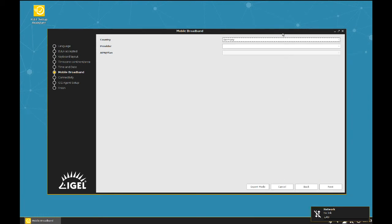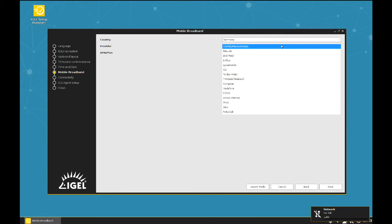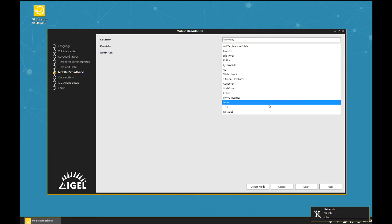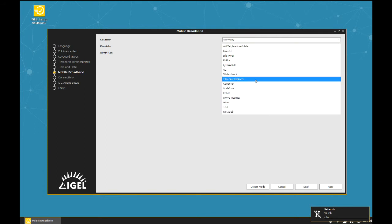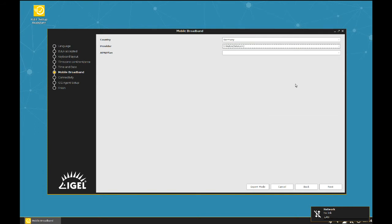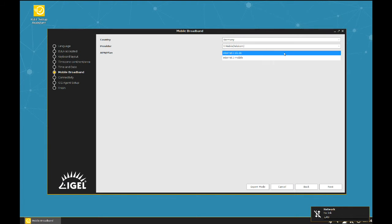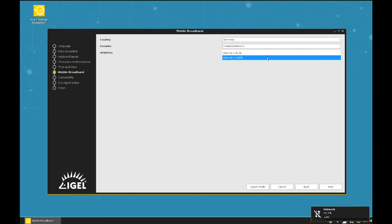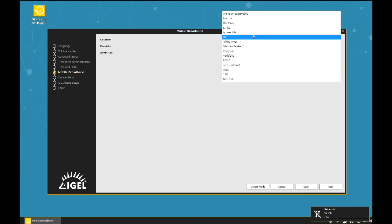Second one, provider. Here you can find a list of service providers located in the country you selected above. In this scenario it's the German Telecom. Third one, APN Plan shows the list of possible access points of the service provider. The Telecom has two.